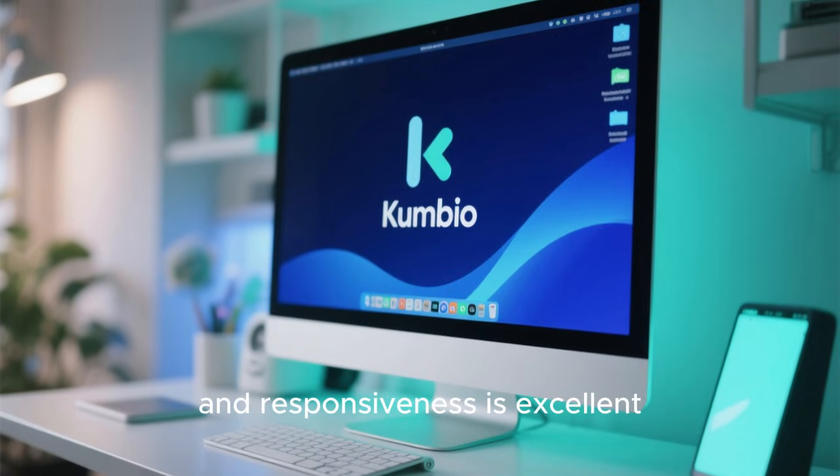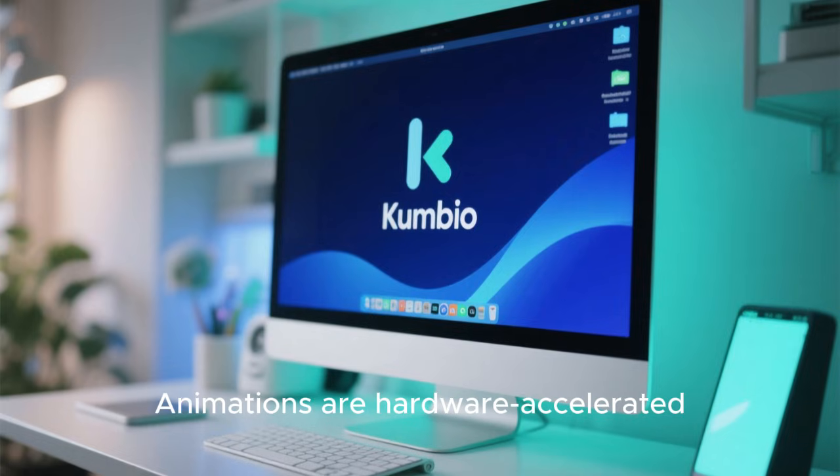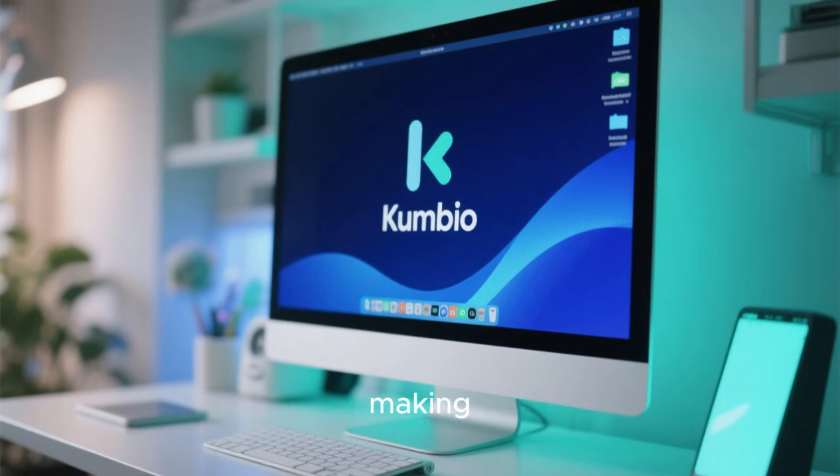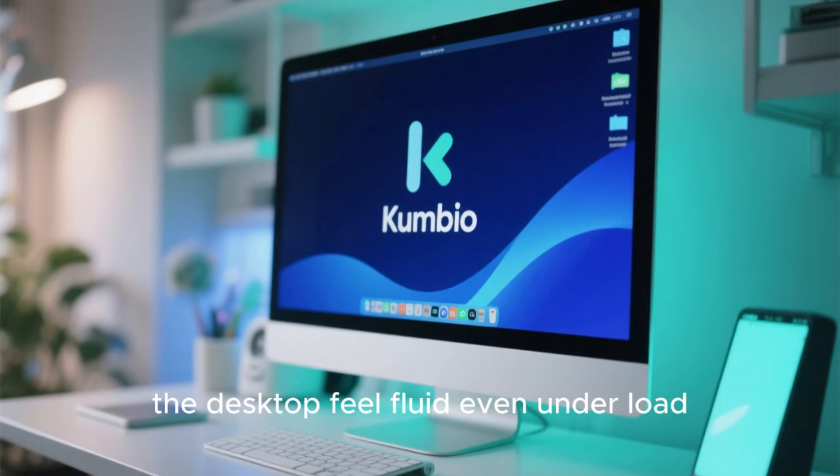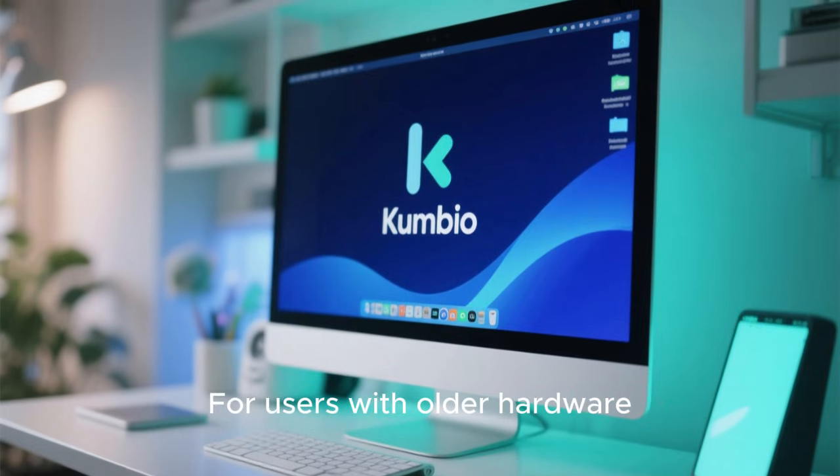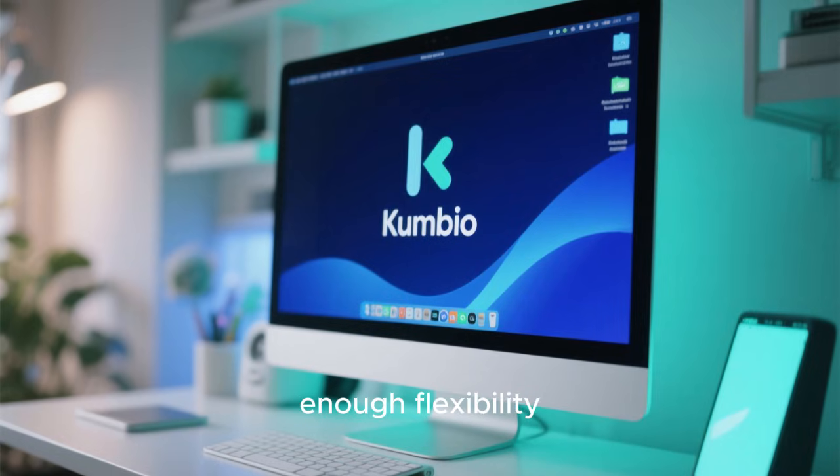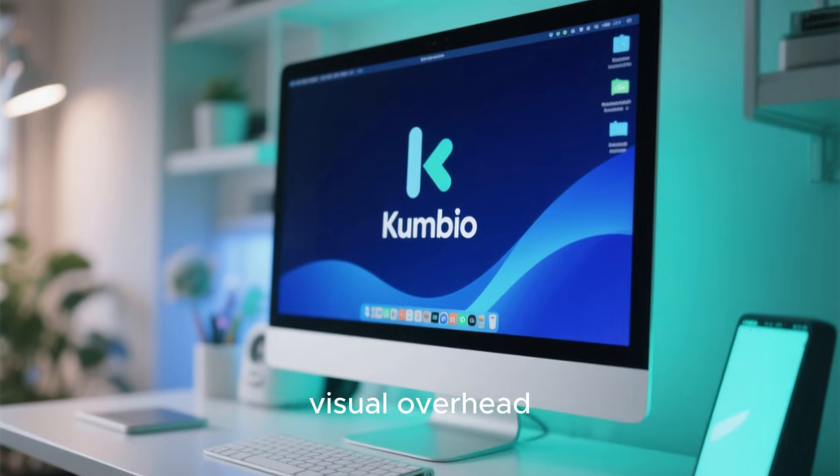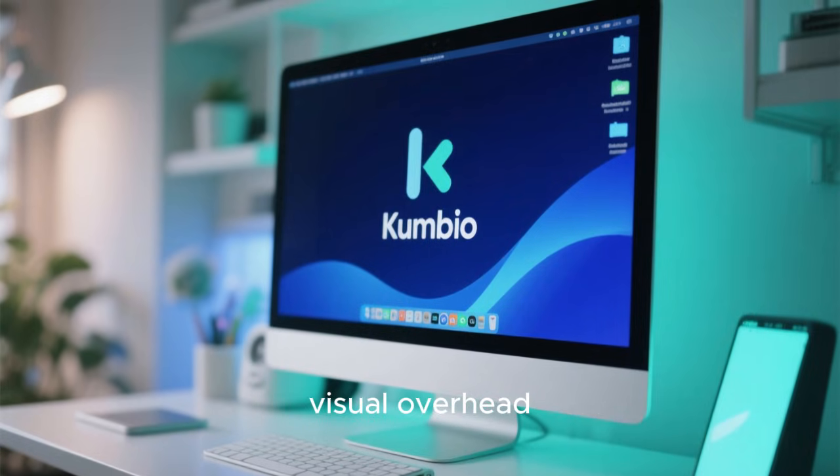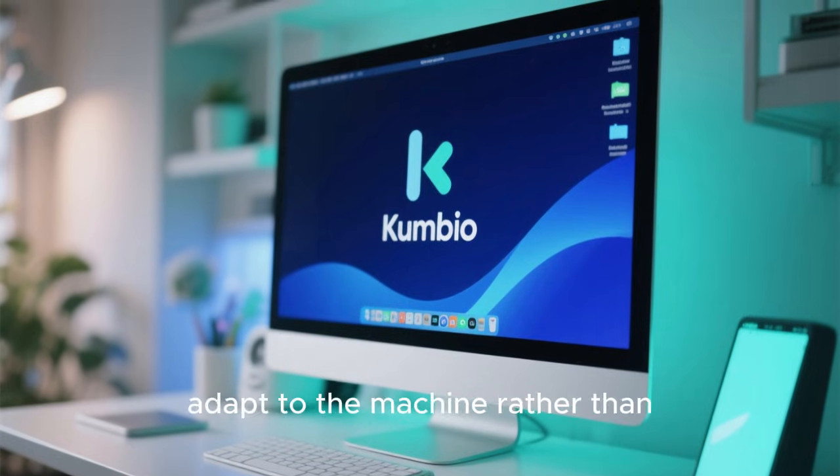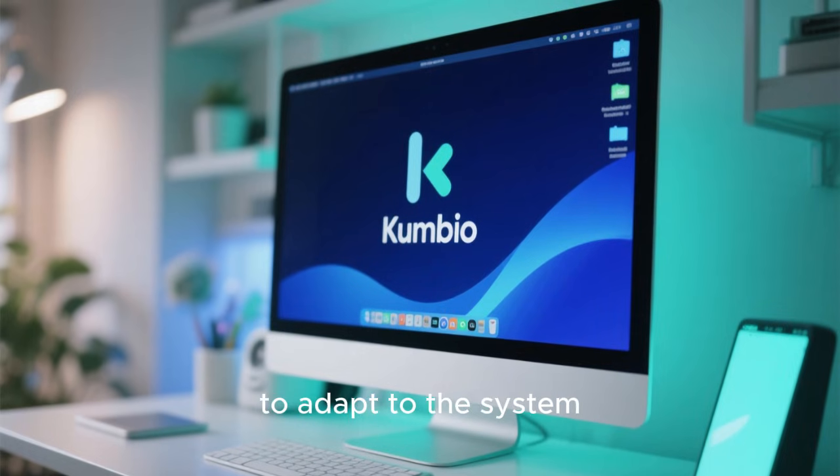Animations are hardware-accelerated, making the desktop feel fluid even under load. For users with older hardware, Kubuntu still offers enough flexibility to disable effects or reduce visual overhead, allowing the system to adapt to the machine rather than forcing the machine to adapt to the system.